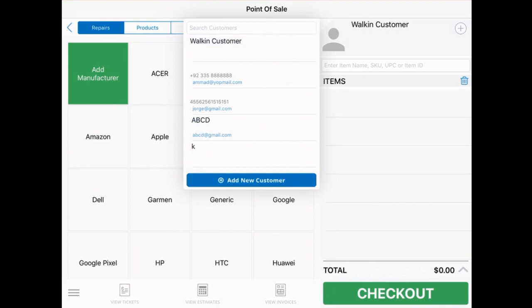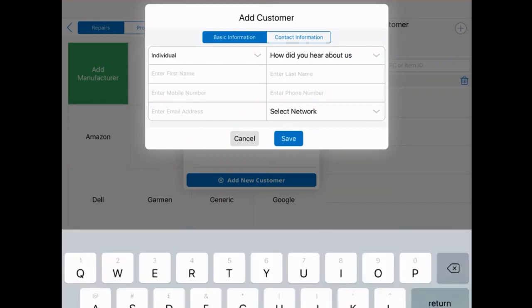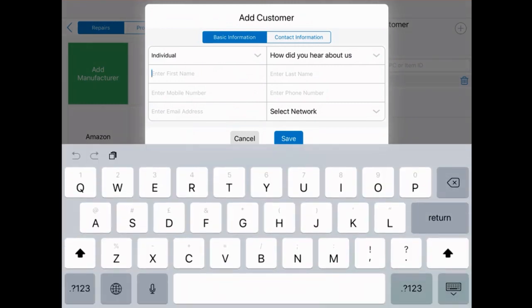You'll now see a list that displays all the existing customers you've served, along with a button that says 'Add New Customer.' Let's go ahead and give that a tap. This opens up the Add Customer dialog box.